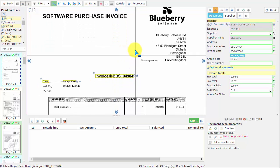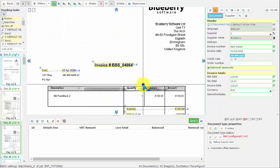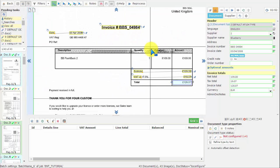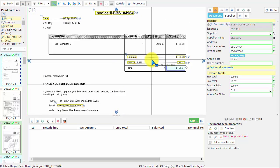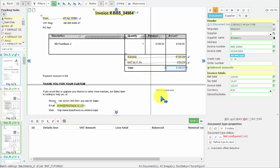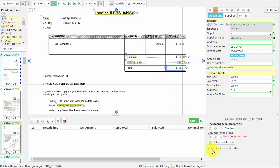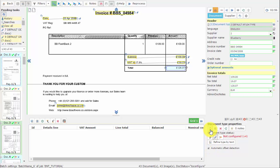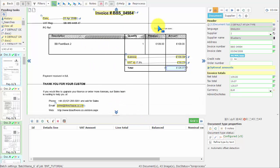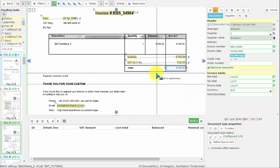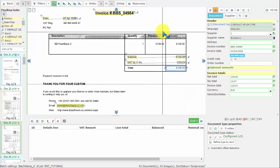After the user has checked all the data on the document, go down here on the Document Type Properties, click on the Unlock button, and then click on the Set Status to Configured button. Now your document type is set up and validated.